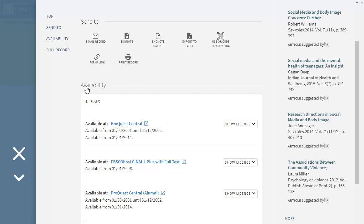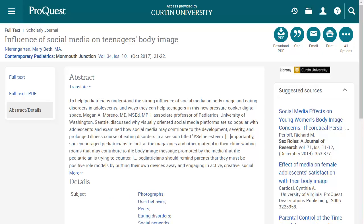To open the item, click the available at link — in this case ProQuest Central. If you have previously logged into the catalogue, the item should open directly. We recommend accessing articles in their PDF form wherever possible as it will assist you with your referencing.